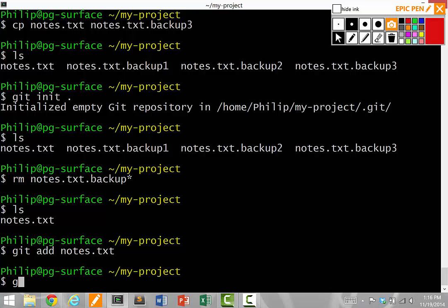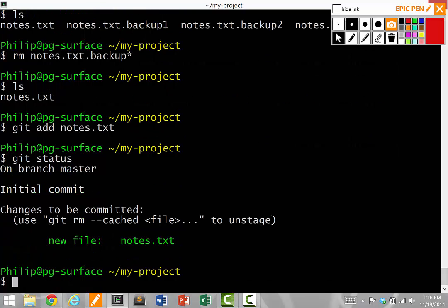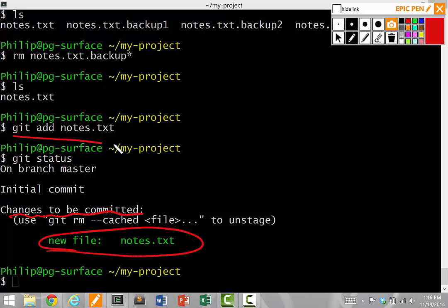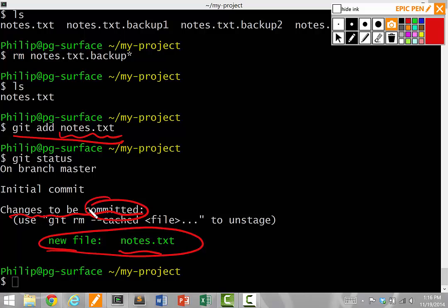If we type git status at any time, it'll show us what the Git repository knows. What this means when I run git status is that it says changes to be committed. And it says new file notes.txt. This means that we ran the git add command to add a new notes.txt file into our repository, but we haven't committed the action yet.